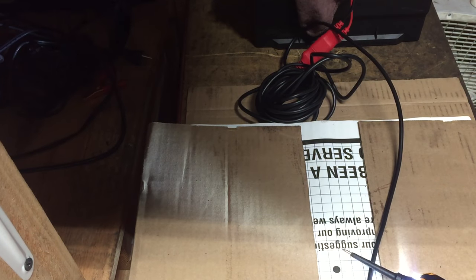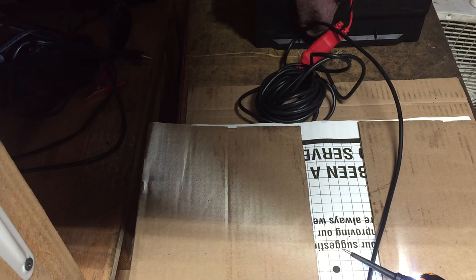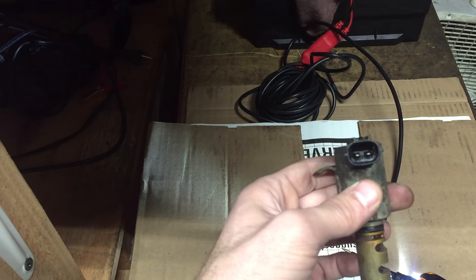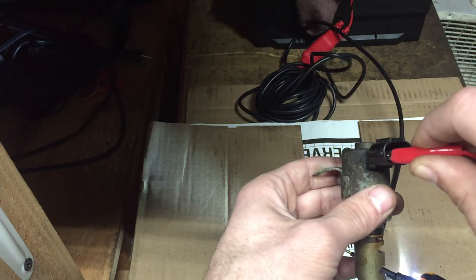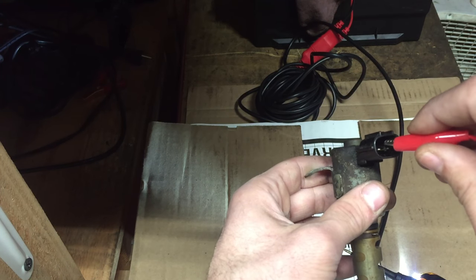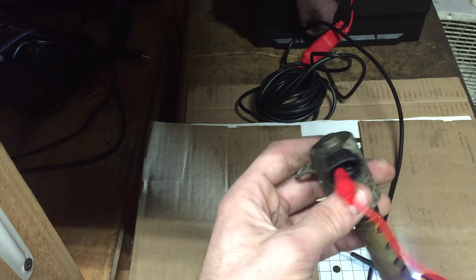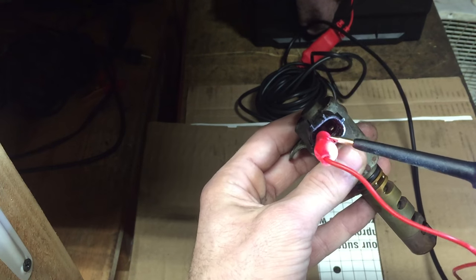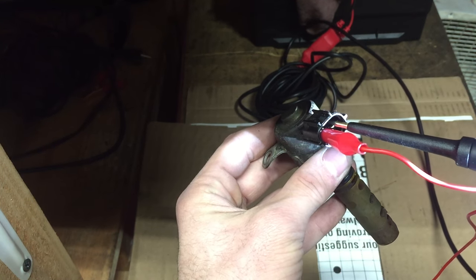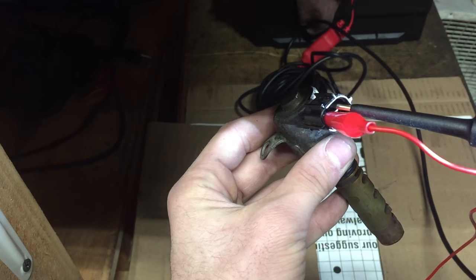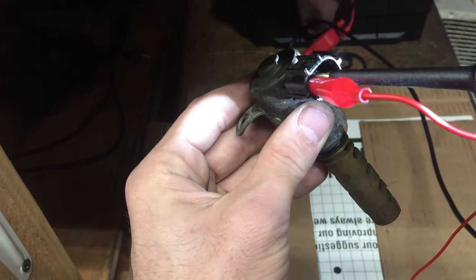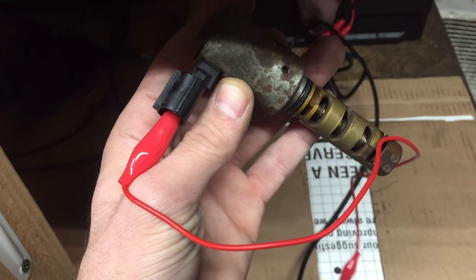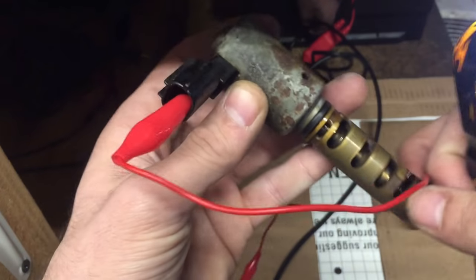Now let's bring out a known bad one. This one's also from a Toyota. We're going to send 12 volts right to it. Here we can actually see if the valve moves inside. Let's see if I can get a better angle of this.